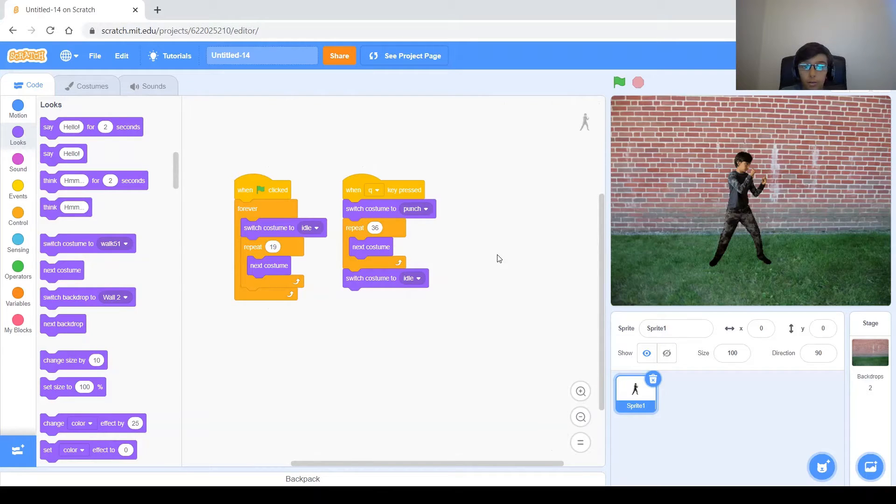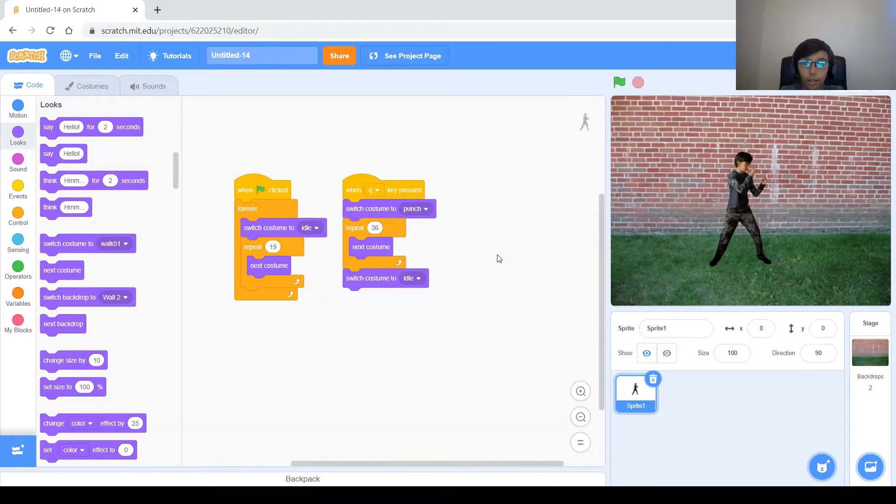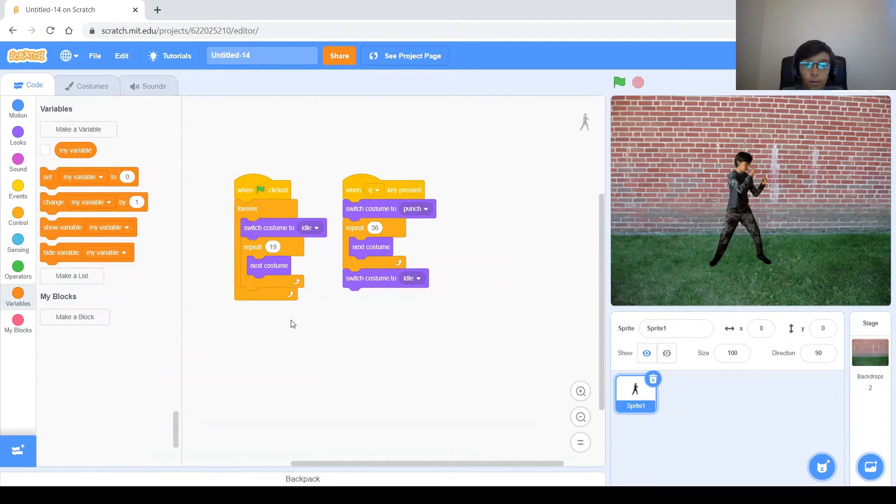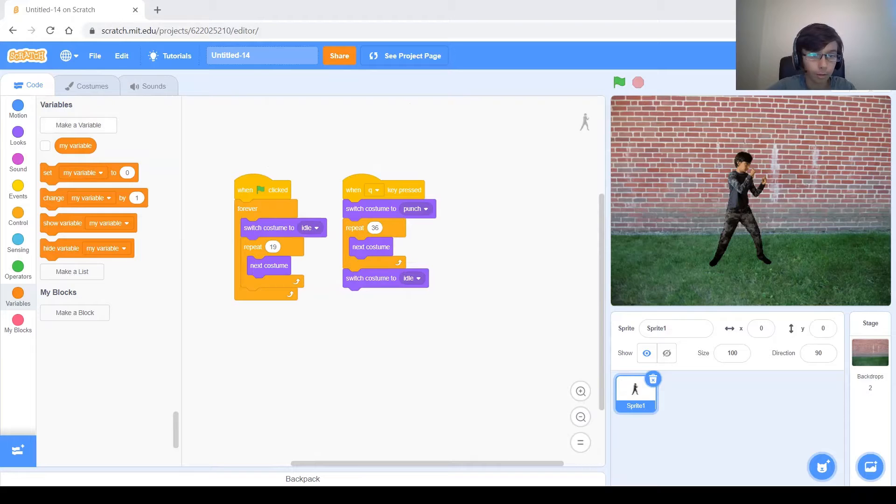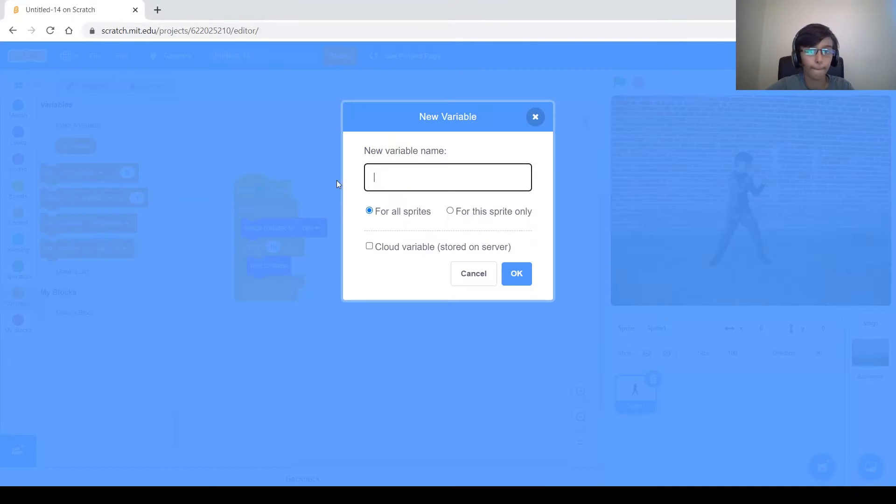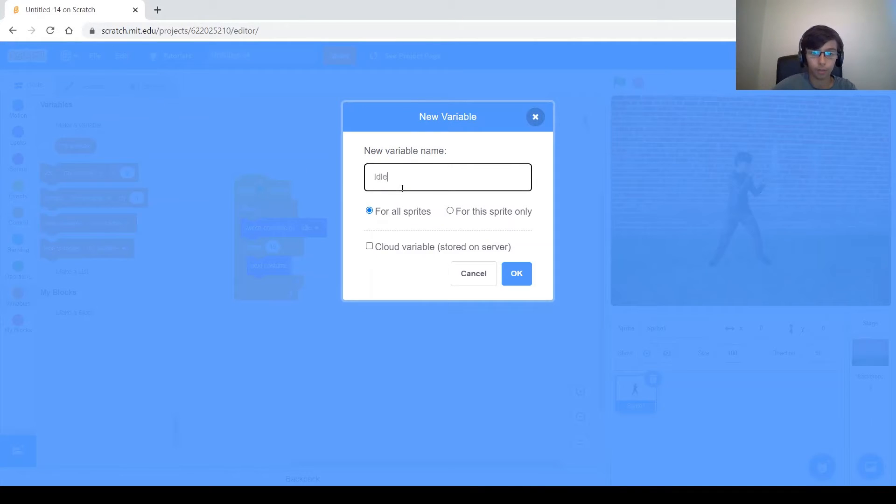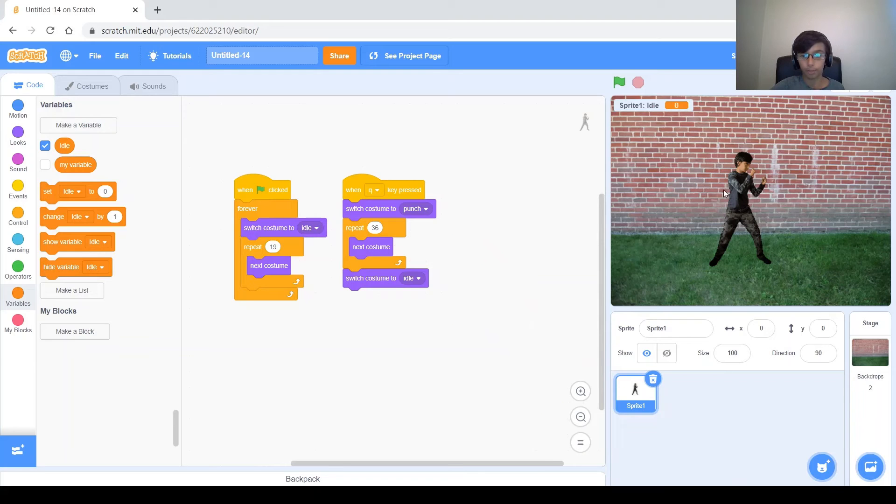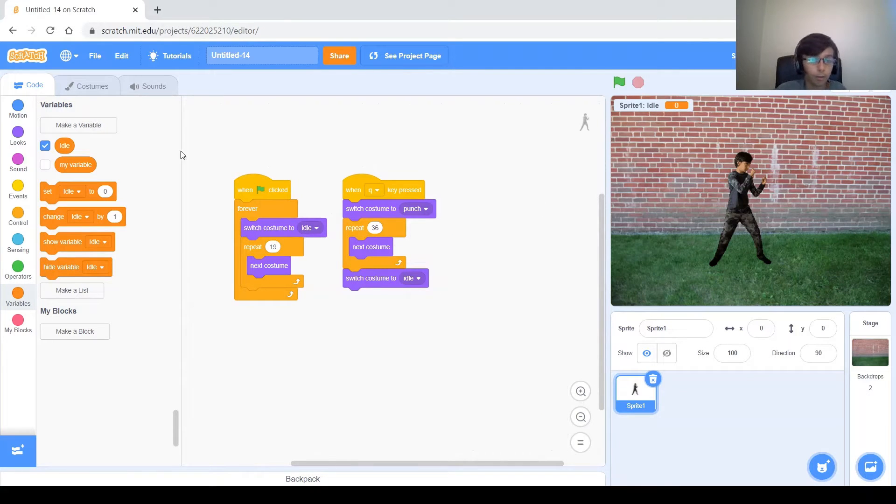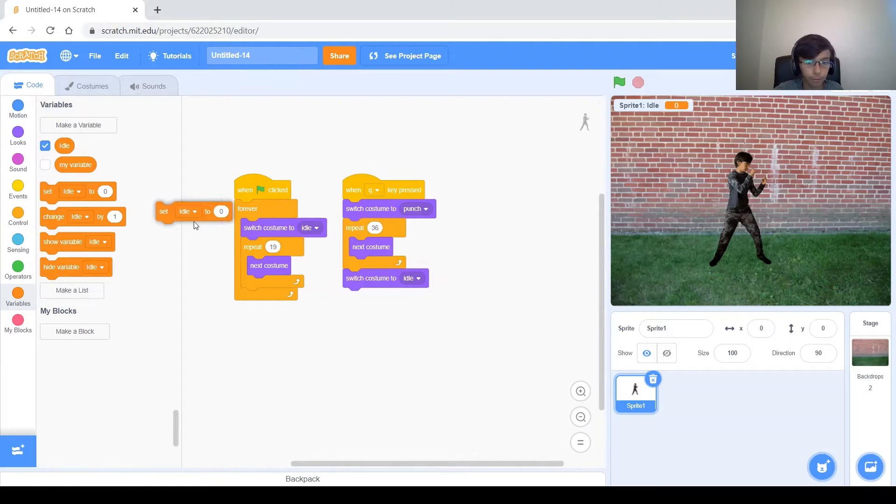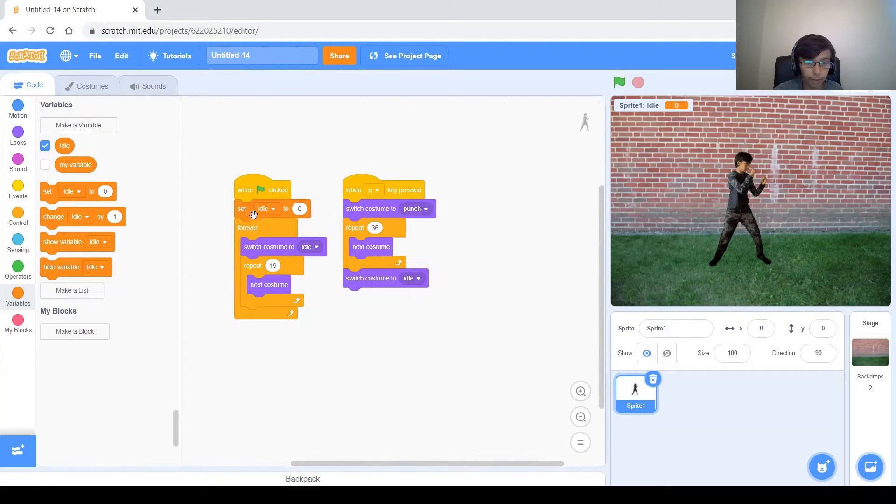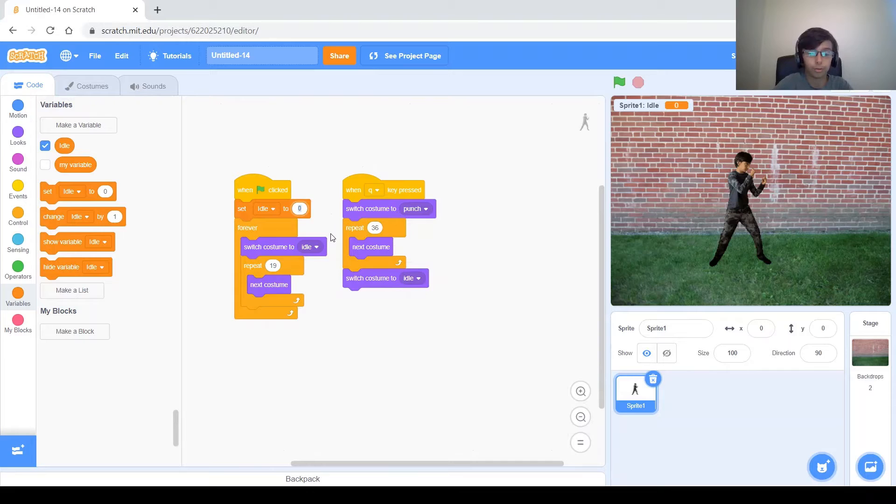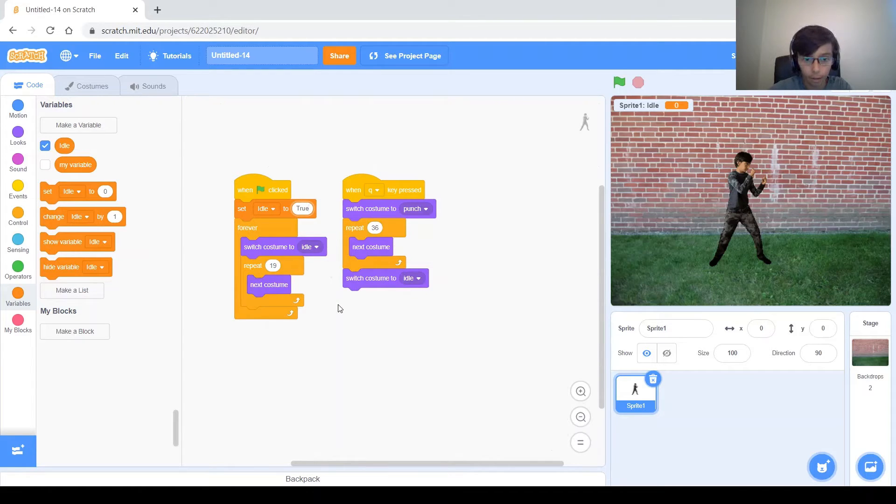So to fix this, you'll want to not be able to do the idle action while you are punching. So to do that, we will make a variable. I'm going to call it idle for the sprite only, because we will have an opponent for this guy to fight. And he's going to have the same thing. So for the sprite only, when green flag clicked here, set idle to true because you start the program idling.